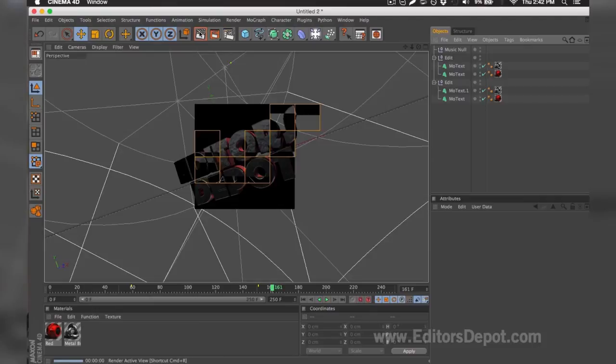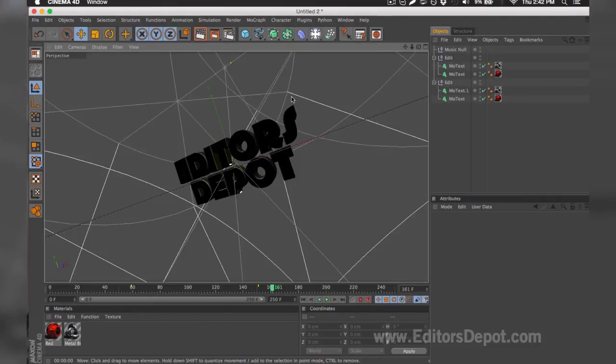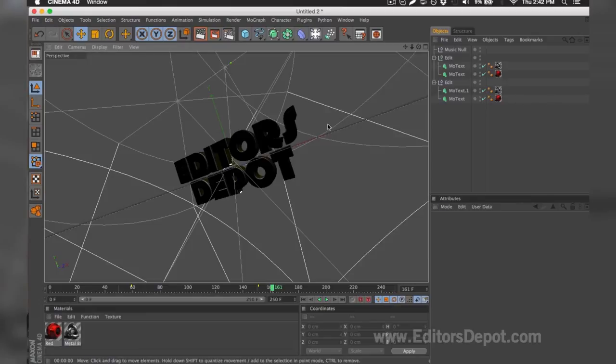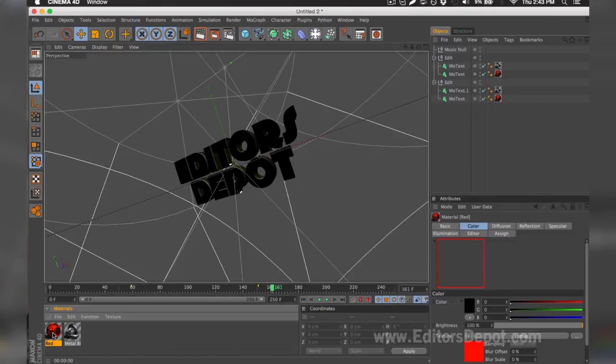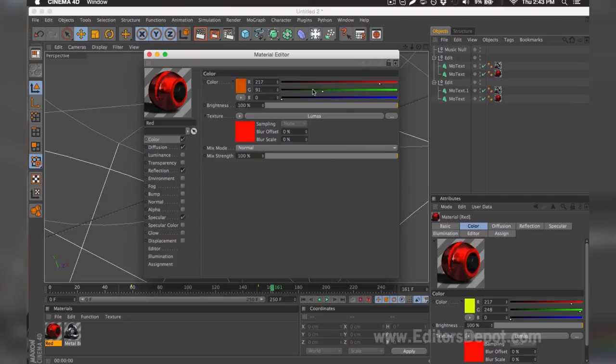Once I go ahead and render preview, it looks amazing and I'm happy with it. I'm 100% happy with the colors because it's red and Editors Depot is red. But if you're not happy with the colors, you can simply come down below, double-click it, and make any modifications you wish, whether it's make it green, make it blue, or blend it all together and make a little purple.